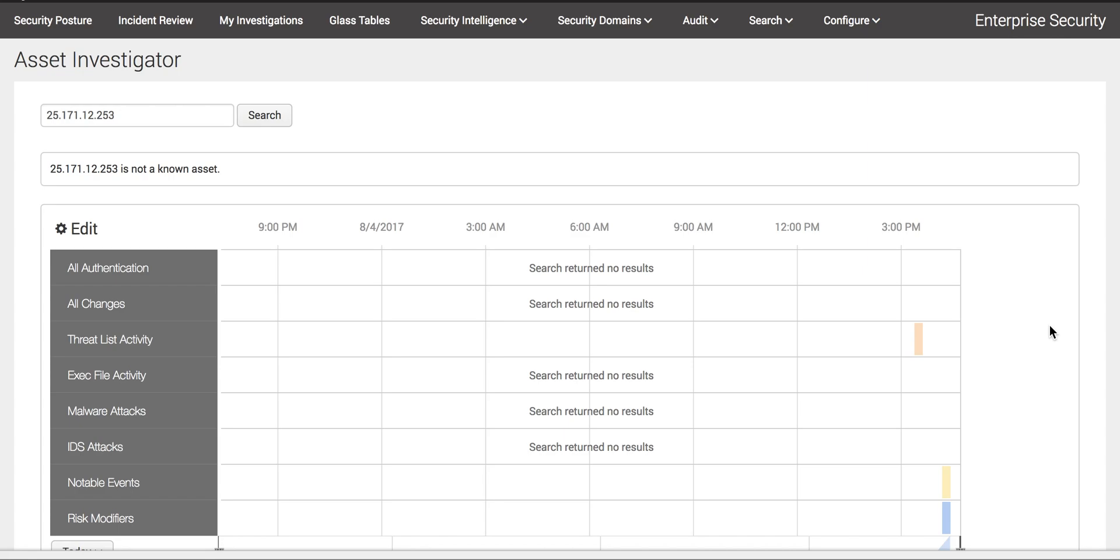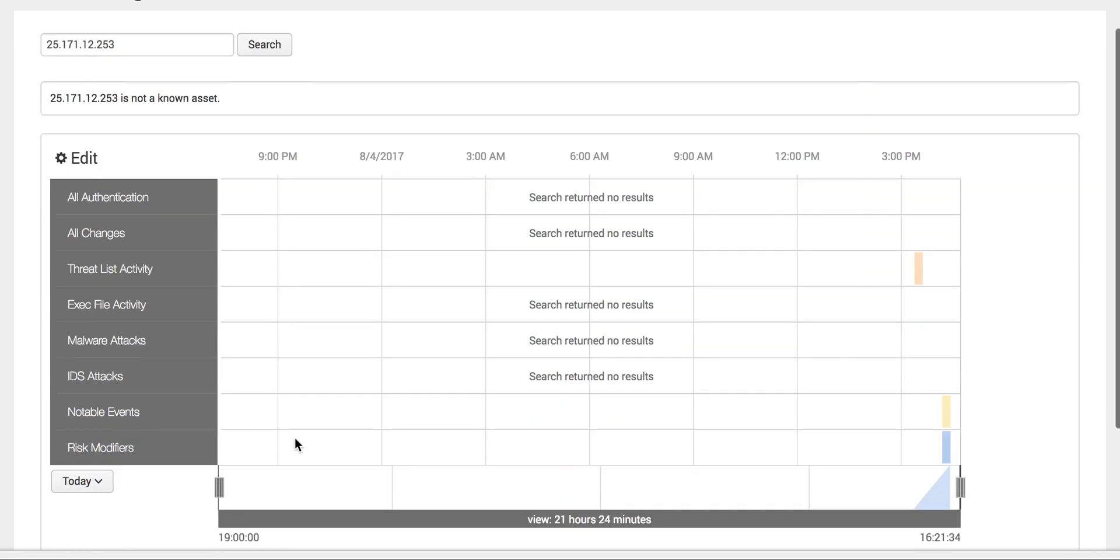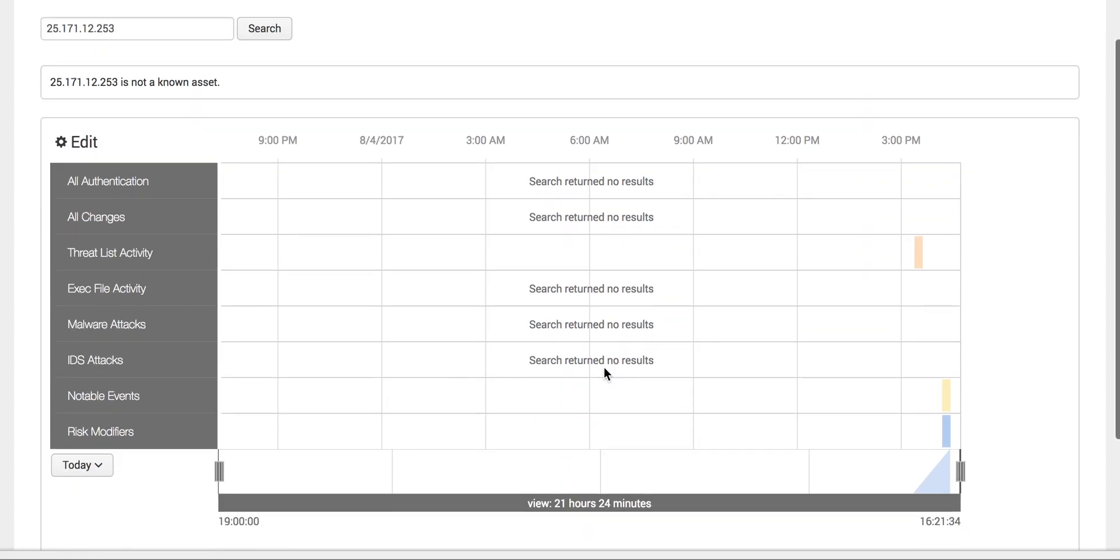You can click on the IDS attack. You see here no results. Actually, when you're working in real time, you see trillions and billions of data in your environment.